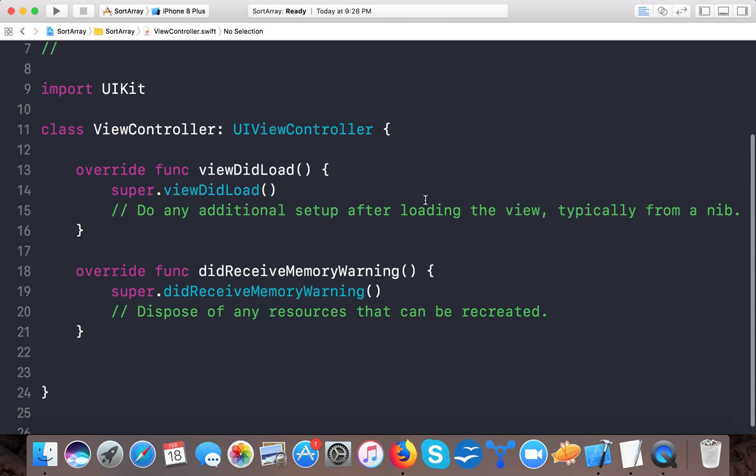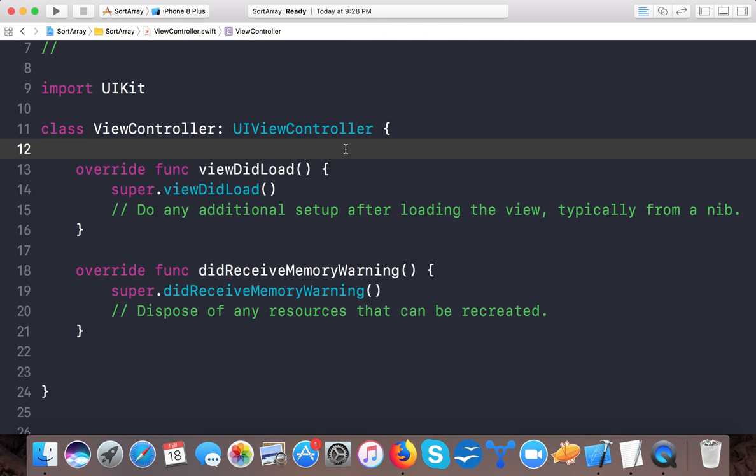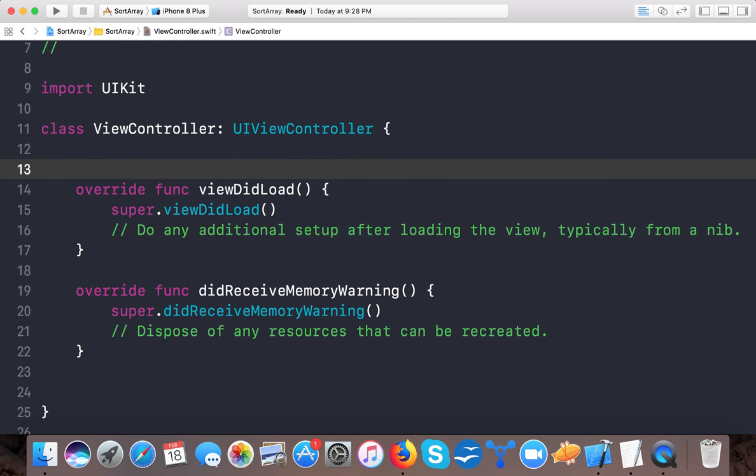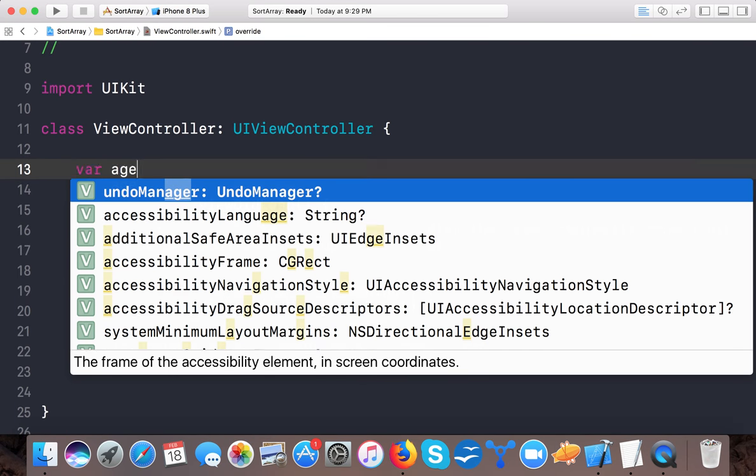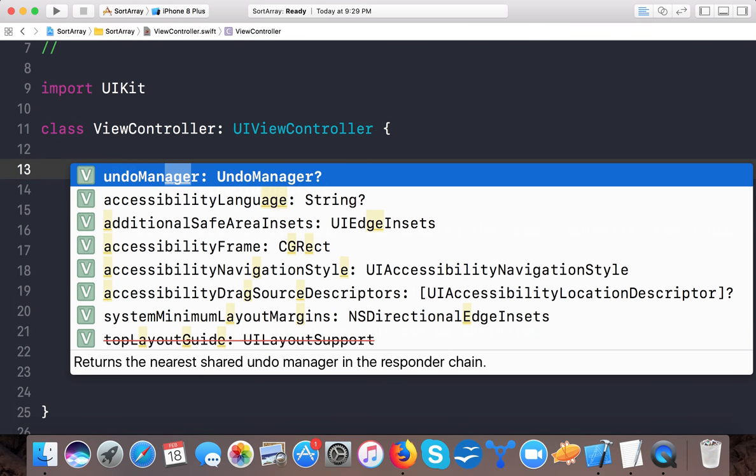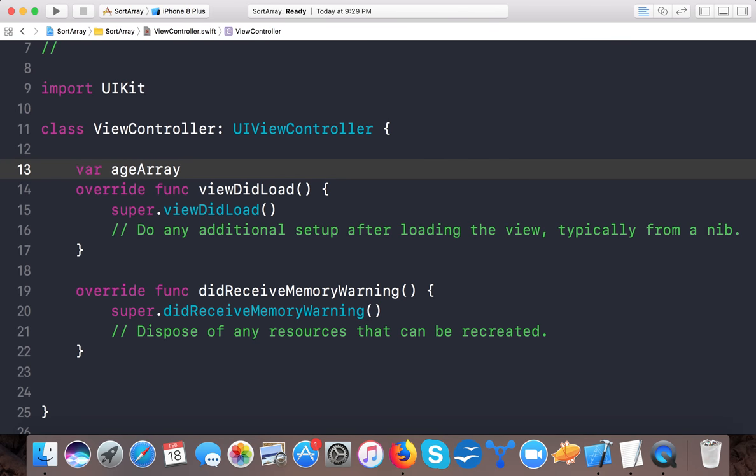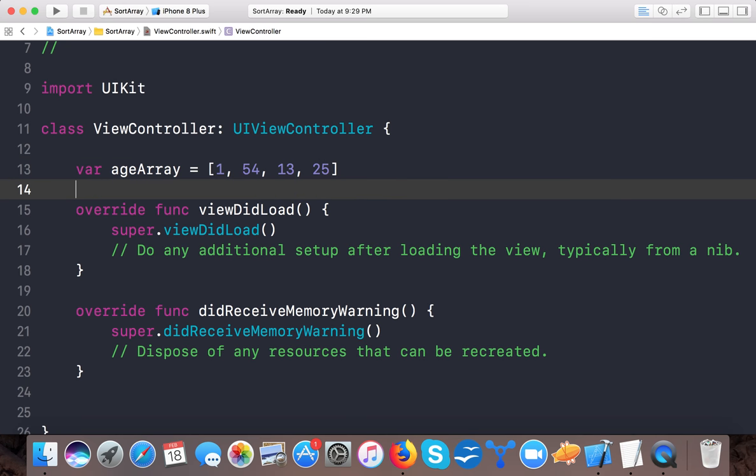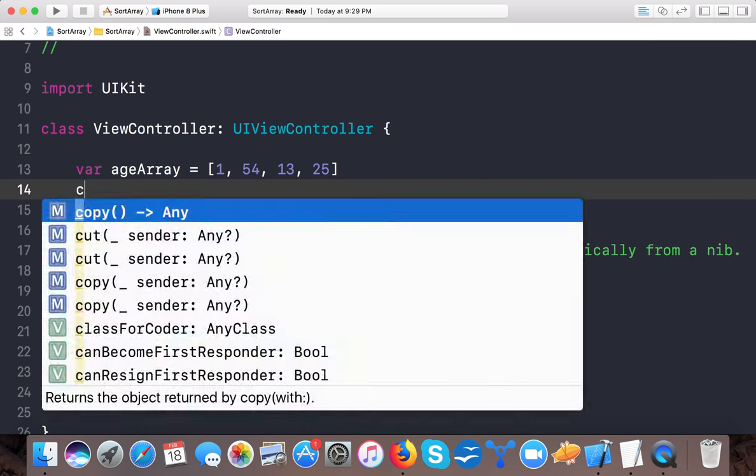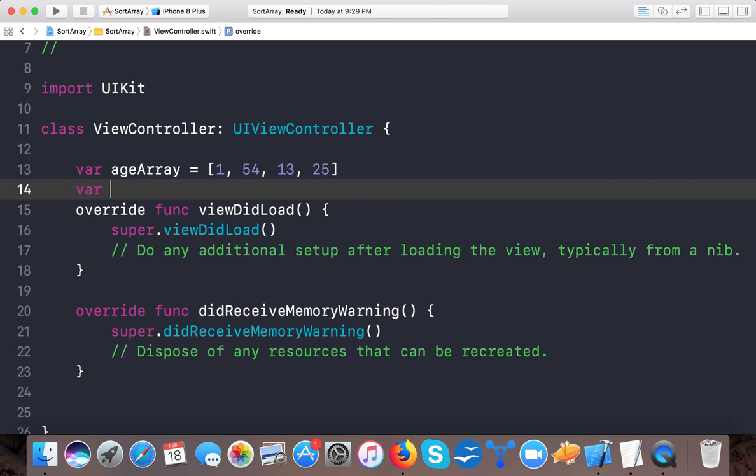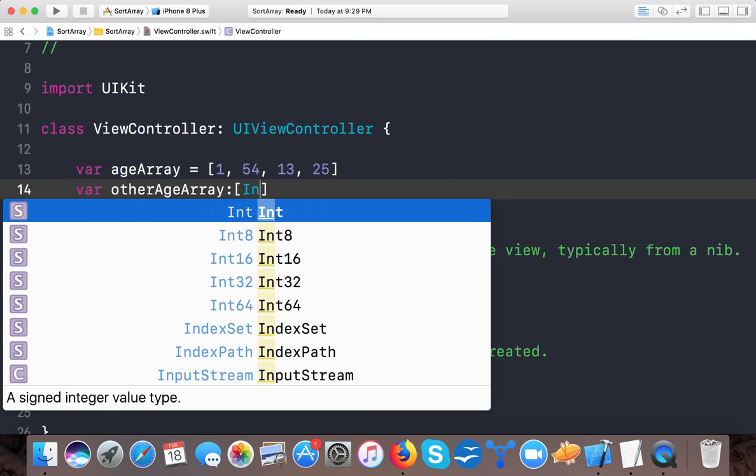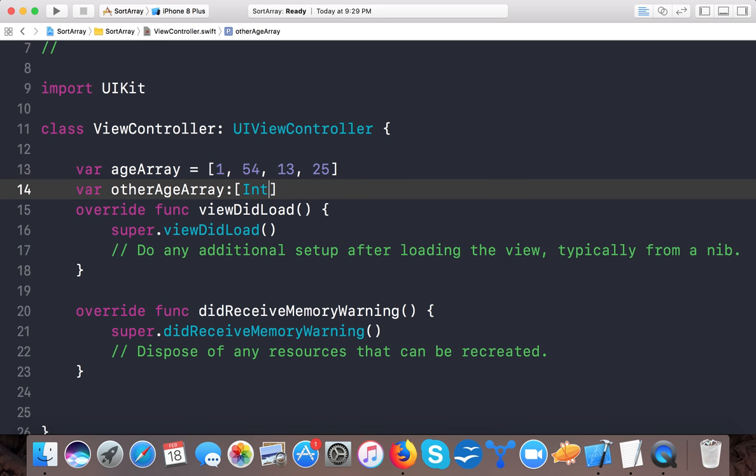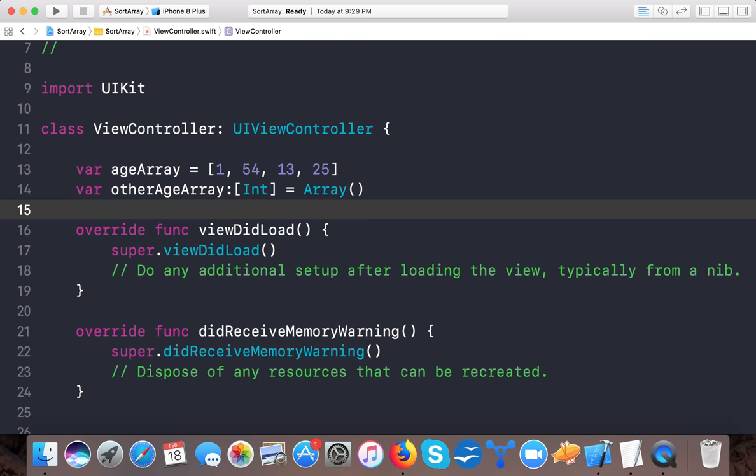Now here you can see a view controller dot Swift file and in order to create an array you have multiple ways. You can create an array and equals to 154, 13, and 25. You can also create this array where age array of type integer, here we are telling the compiler that our array contains integer objects and we just initialize it so that we can add the elements at later stage. Okay so these two have the same initialization.